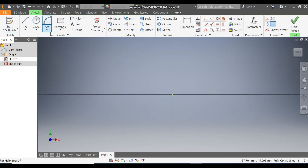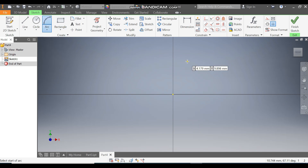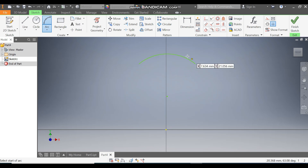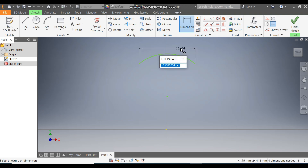Take the arc command — 3-point arc — and make one arc of 5. Now go to Dimension, select this point, and give a dimension of 26.5.